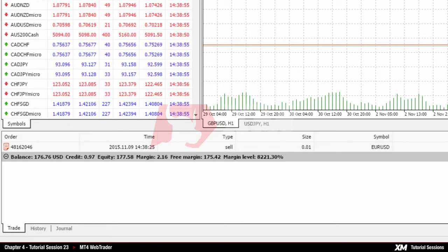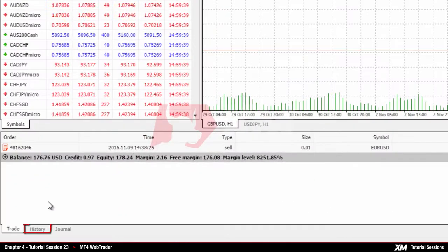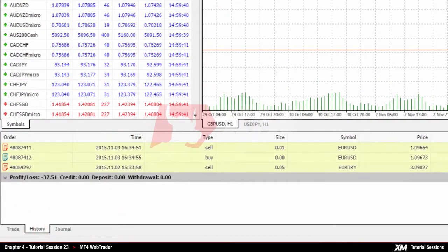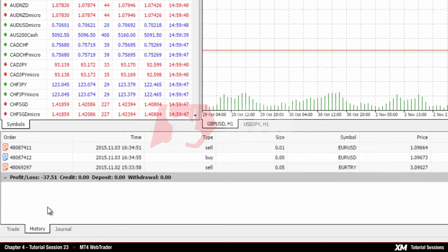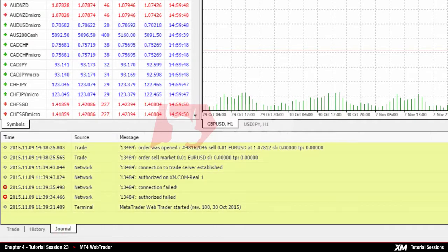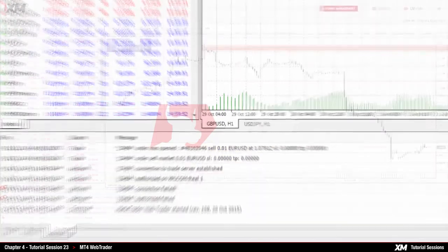The Trade tab shows your active and pending orders. The History tab displays your closed trades or positions. The Journal tab displays all activities that your trading platform has performed so far.